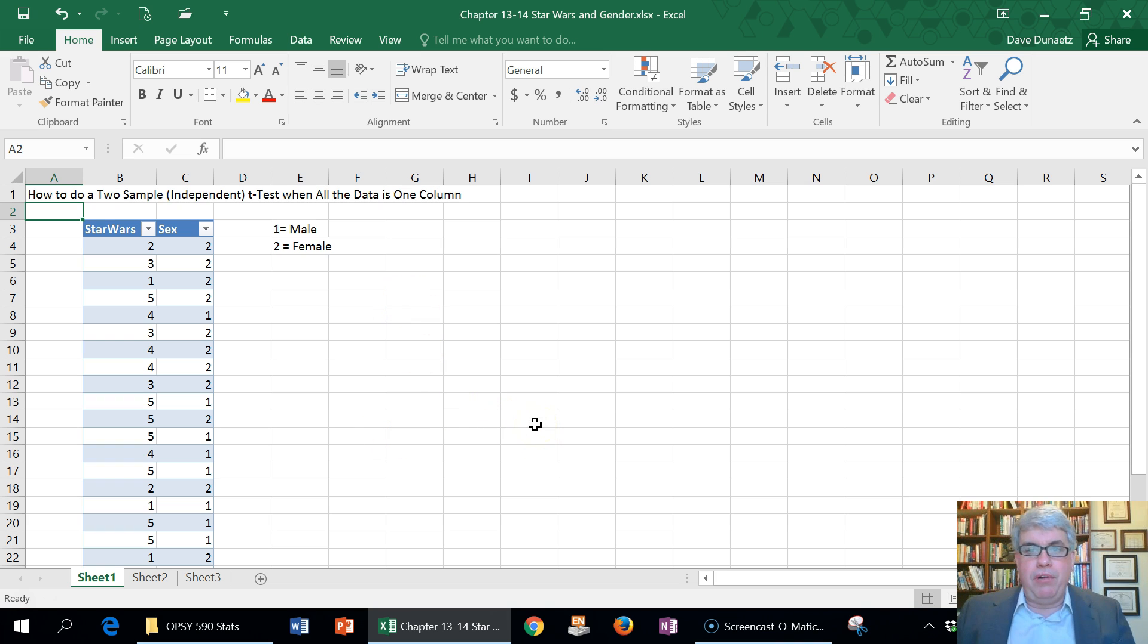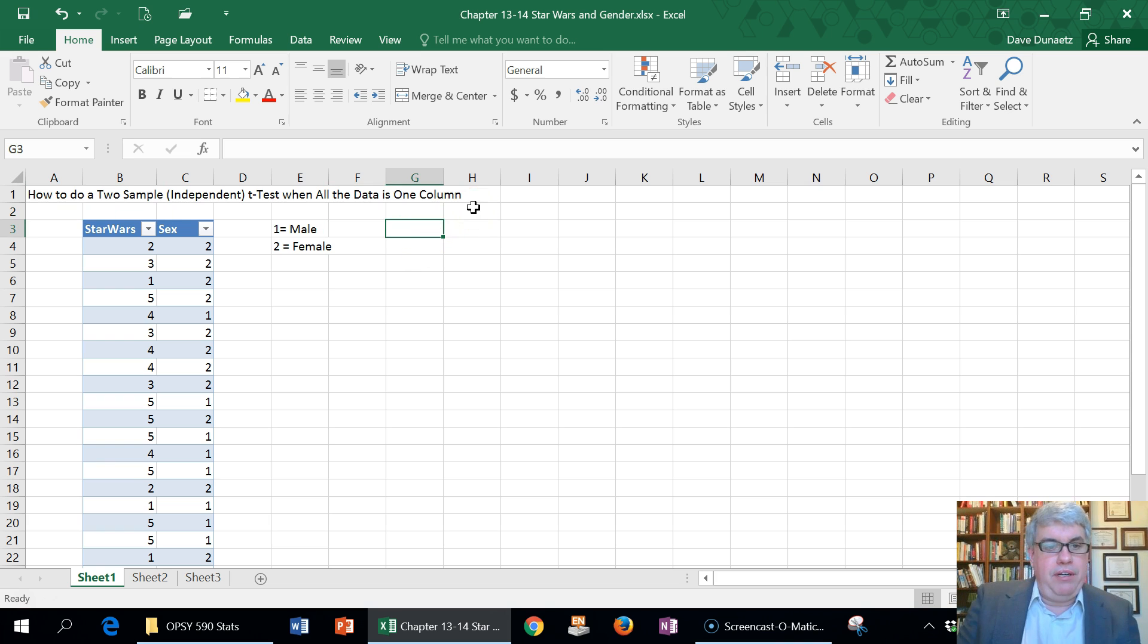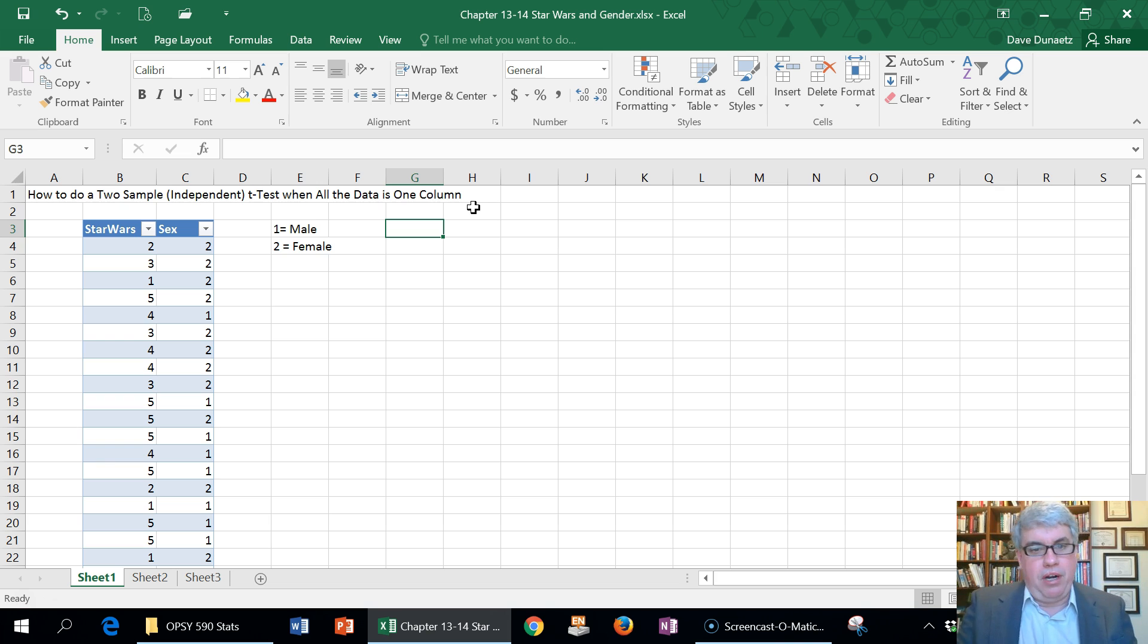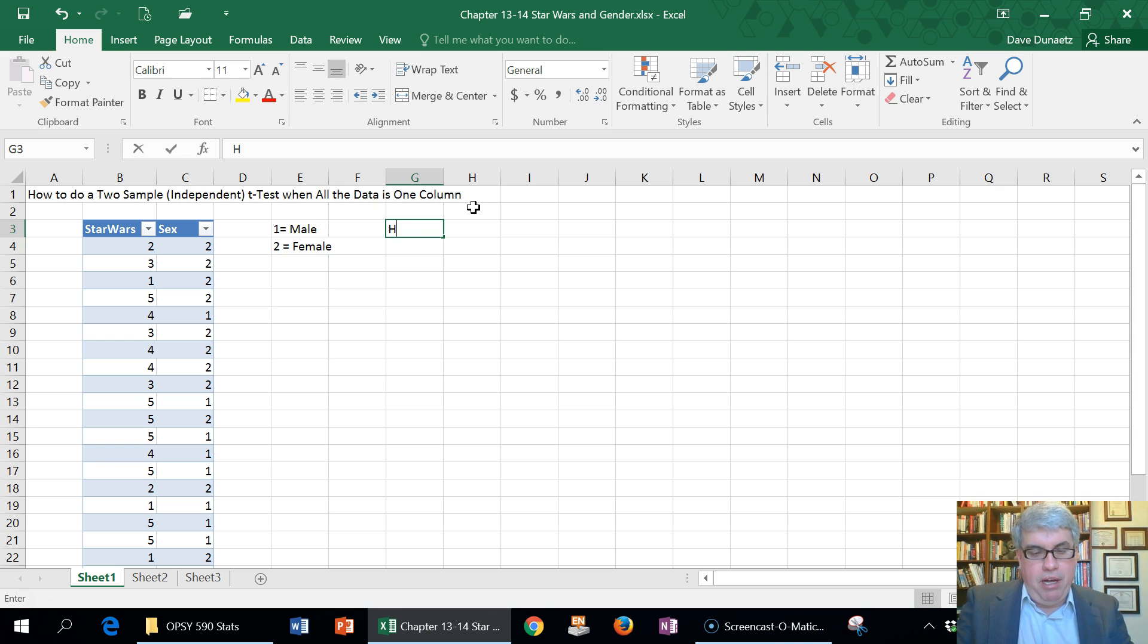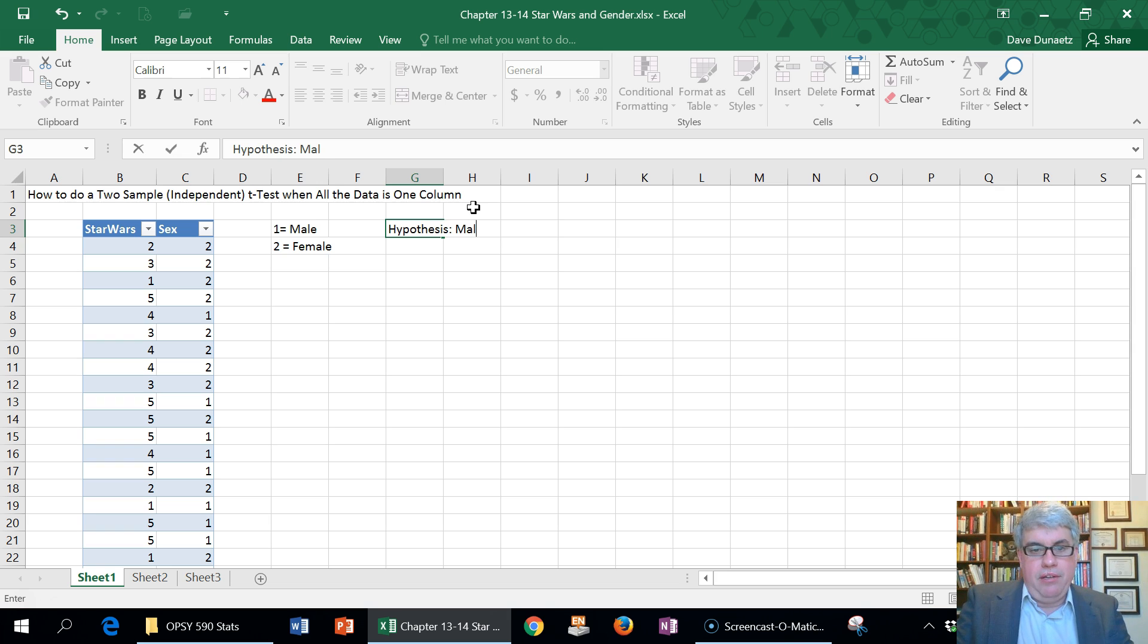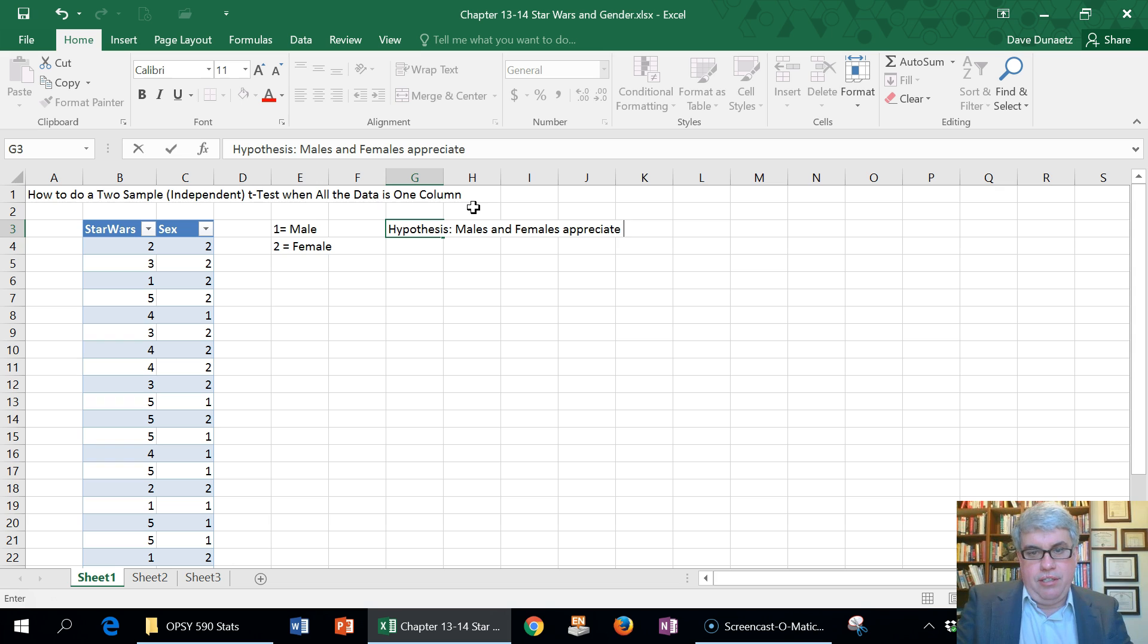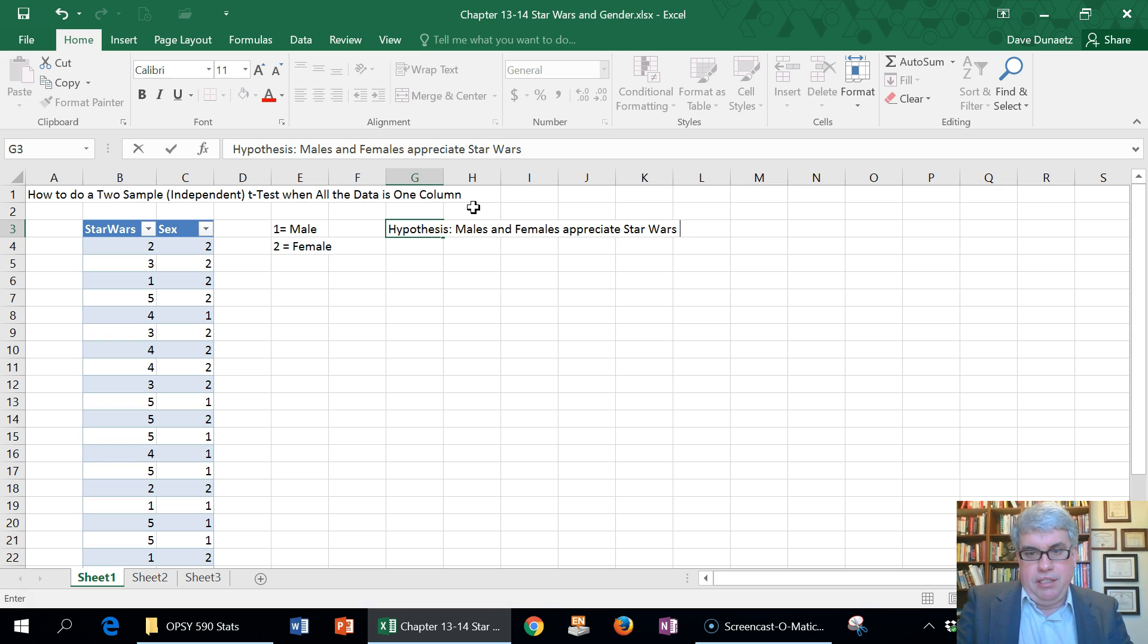Suppose we want to test the hypothesis that there's a difference in preference for Star Wars between the sexes. Our hypothesis would be males and females appreciate Star Wars differently.